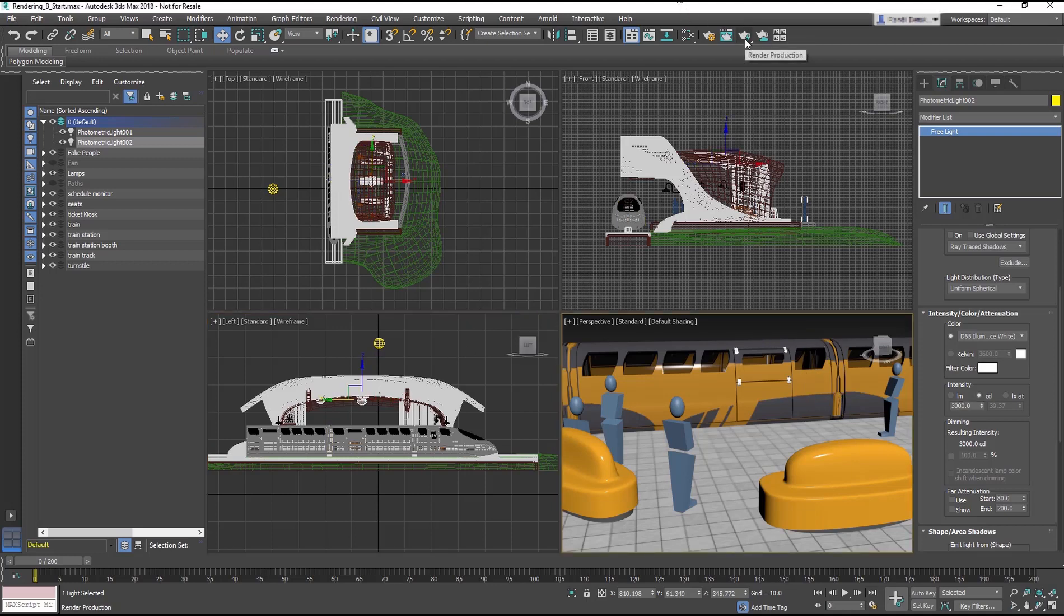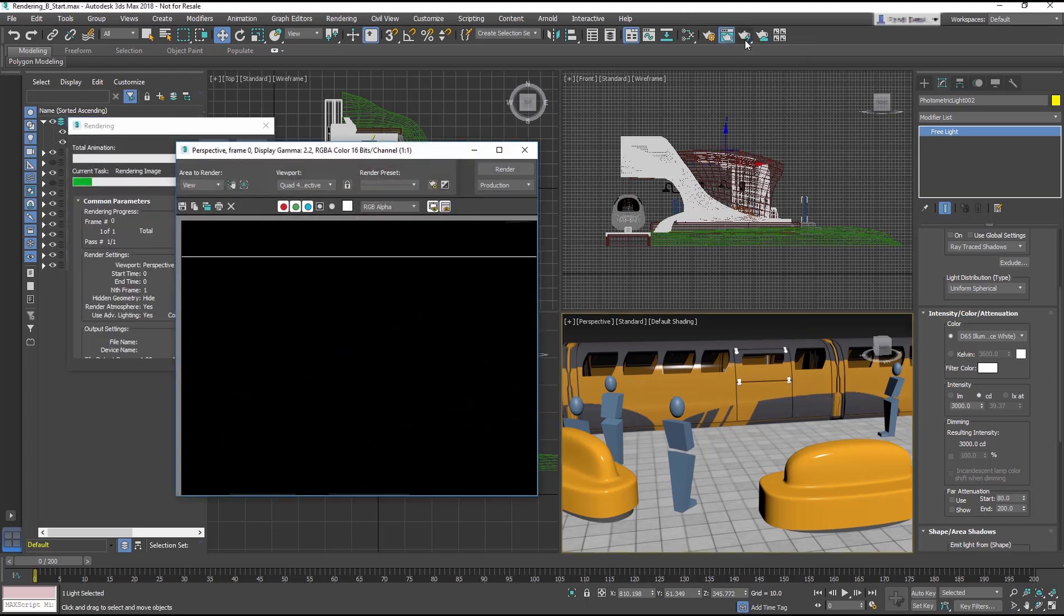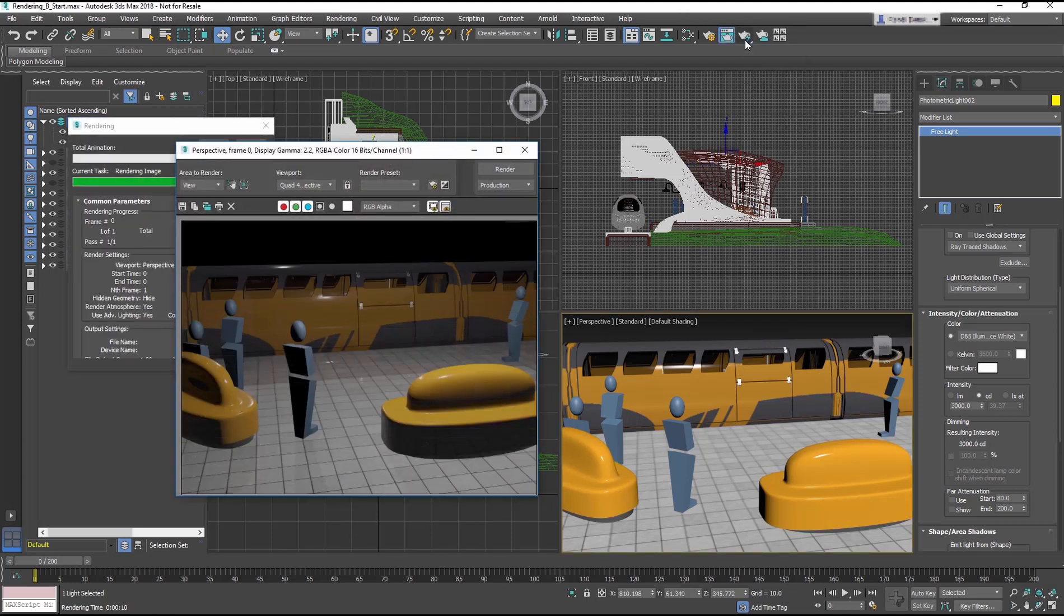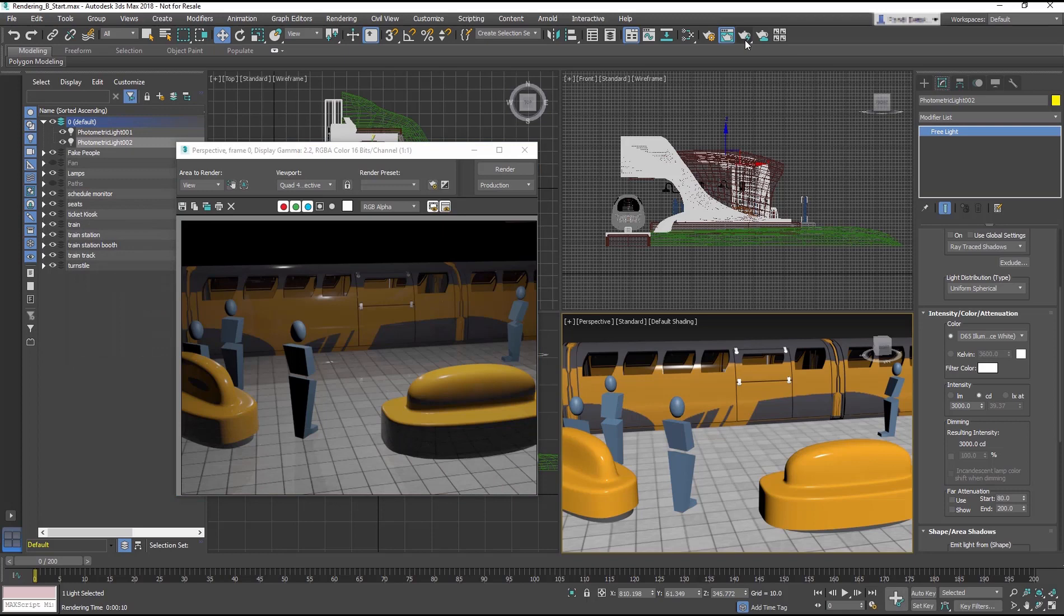Render again. It looks better, but this scene really needs more advanced rendering like Art or Arnold to make it look more realistic.